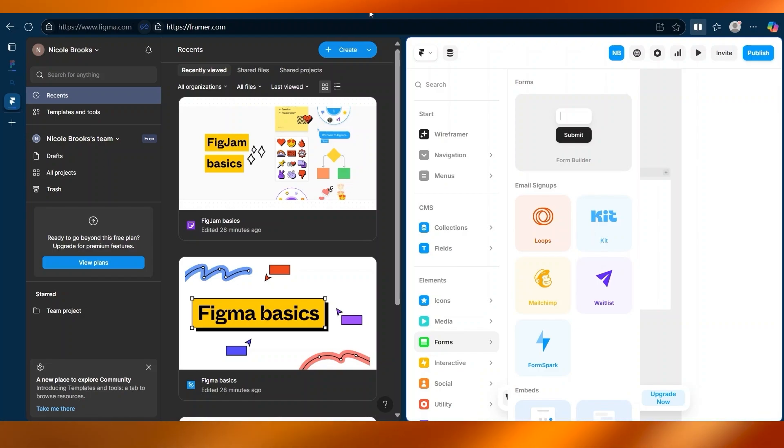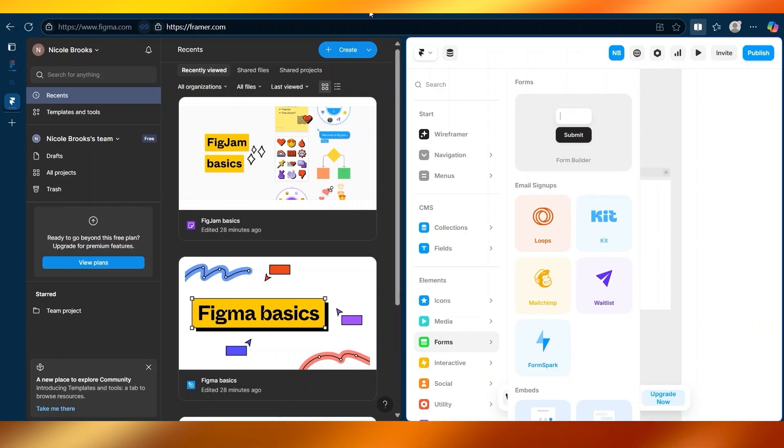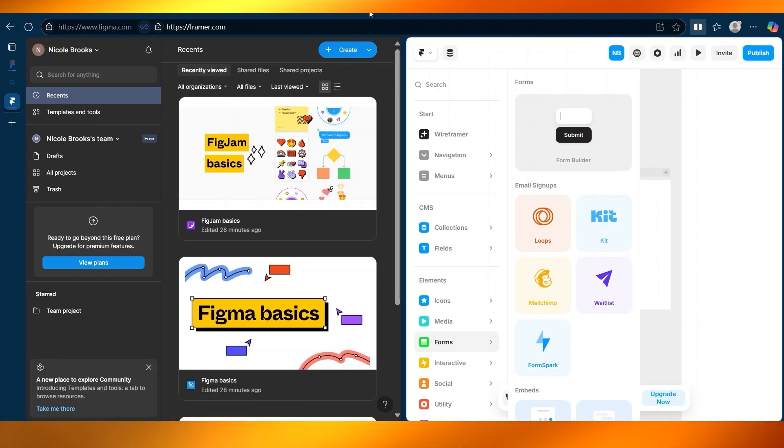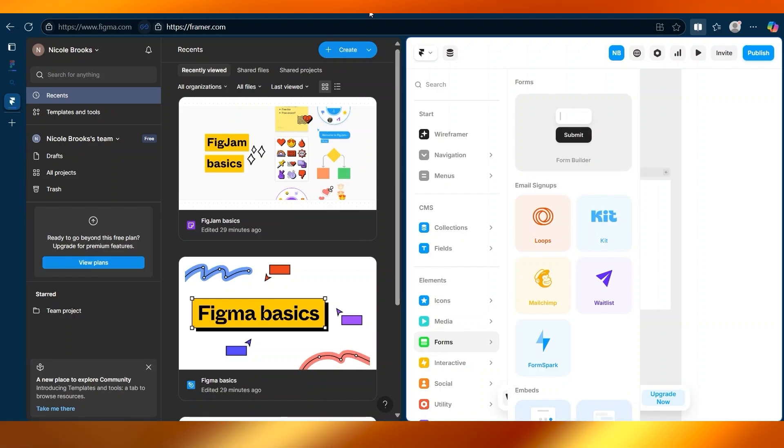If you're a UI designer or just getting started, Figma might be the better choice. But if you want advanced interactions or are comfortable with a little bit of code, Framer gives you more power to play with.